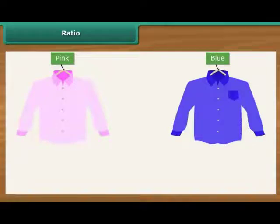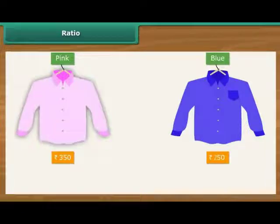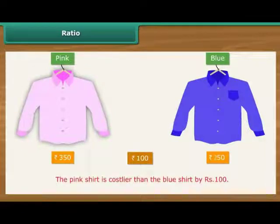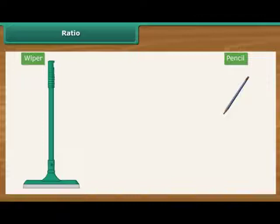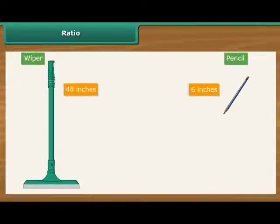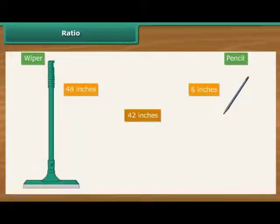Similarly, suppose Ritu buys two shirts, one pink and the other blue, costing Rs. 350 and Rs. 250 respectively. We say that the pink shirt is costlier than the blue one by Rs. 100. Comparison by difference does not make sense when we compare quantities and values that are wide apart. For example, suppose we compare a 6-inch long pencil with a 48-inch long wiper. The wiper is 42 inches longer than the pencil. However, the difference does not clearly bring out the extent of variation in the lengths.